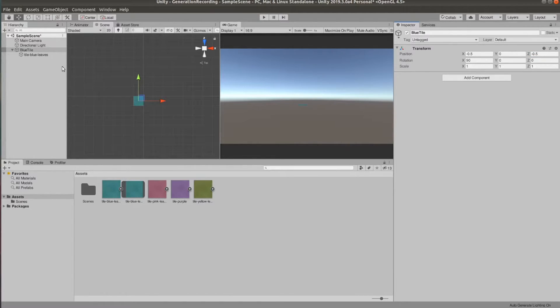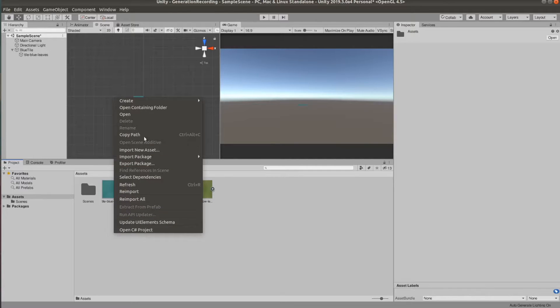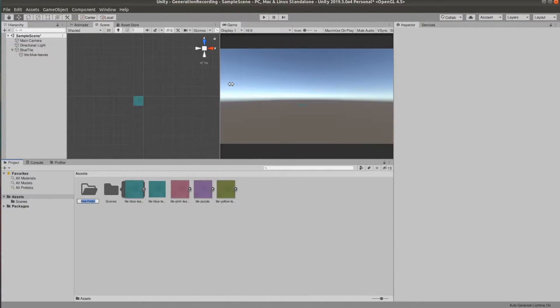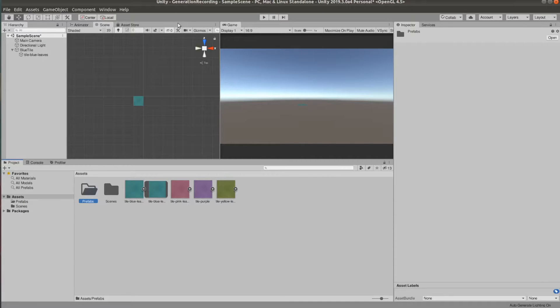Now let's create a prefabs folder and make a prefab out of the blue tile. And let's go ahead and do the same for the pink, purple and green ones.